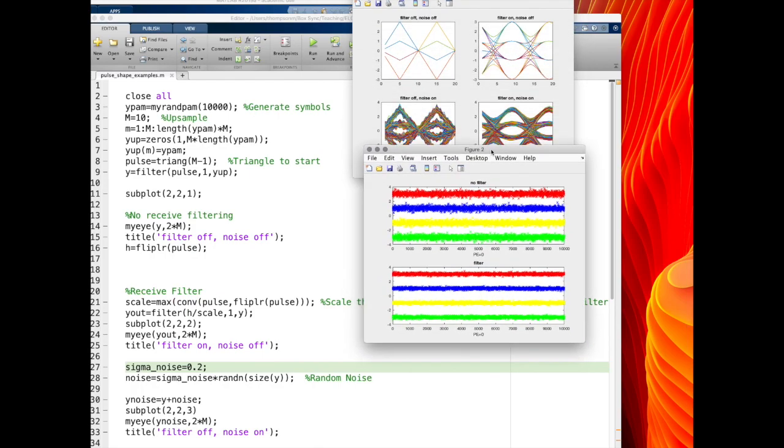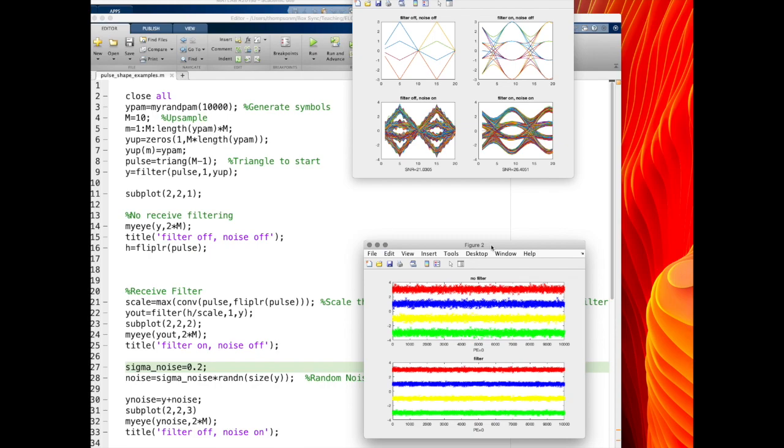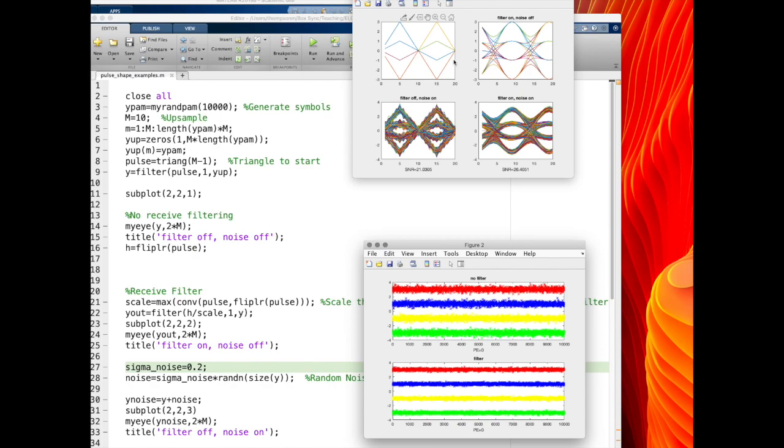But it does still affect the signal-to-noise ratio. So in one case I get 21 dB signal-to-noise ratio, the other case I get 26 dB. And so, of course, you notice I don't calculate signal-to-noise ratio in the case where there's no noise, because it would actually be infinite signal-to-noise ratio, because in that expression that I use, I'd be dividing by 0.